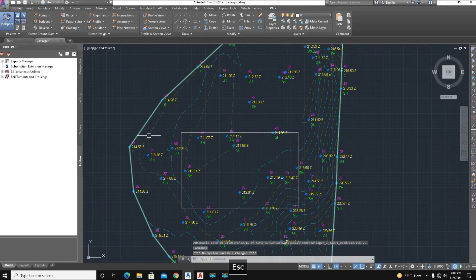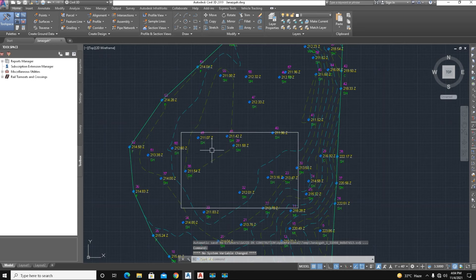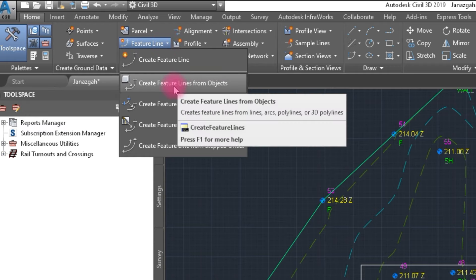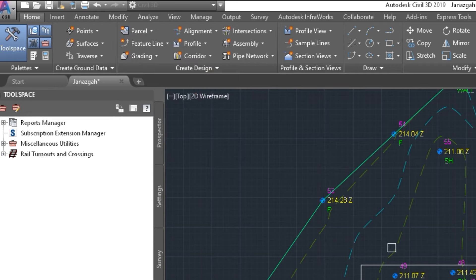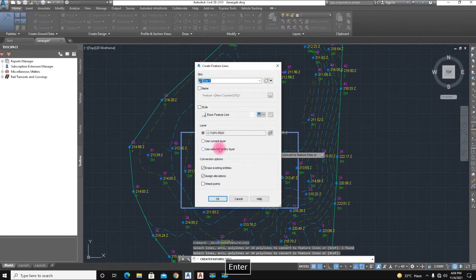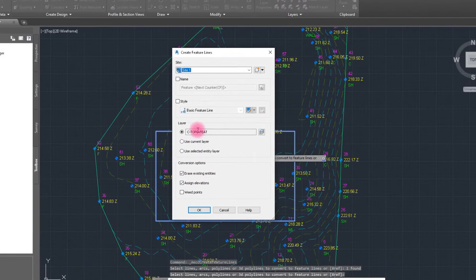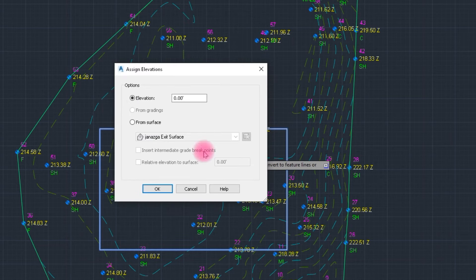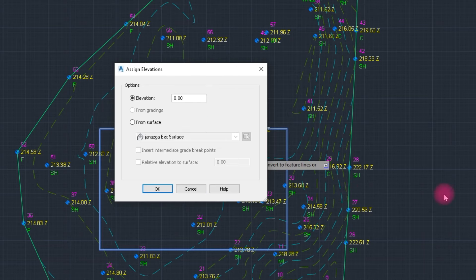How to calculate this quantity — we use here a 1:1 ratio. First, we convert this rectangular shape into a feature line. We select Home, then Feature Line, and choose 'Create Feature Line from Object'. Select the rectangular shape and press Enter. Here is the 'Assign Elevation' dialog — we keep it. We erase the rectangular shape to convert it into a feature line. Select OK. The elevation is 200, which is the bottom of the underground water tank — we enter 200.